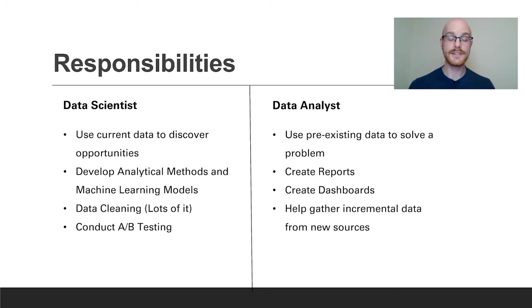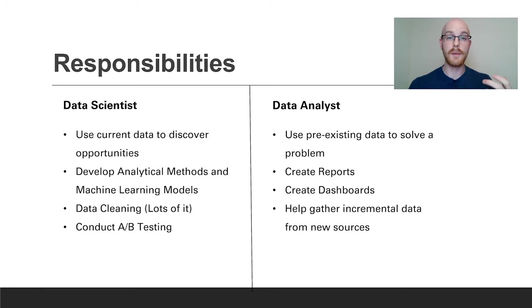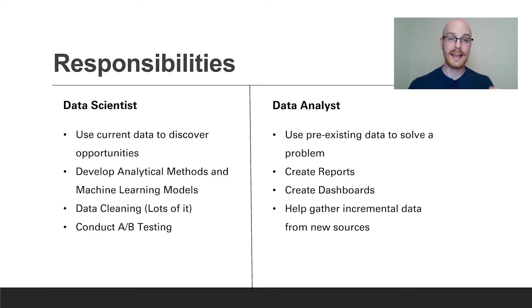As a data analyst you're going to use your data to solve problems that your company has right now. So instead of trying to find trends or opportunities for the future, you're trying to answer questions that your company has now and have an immediate impact.